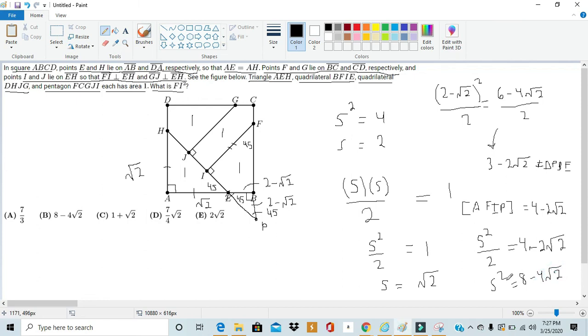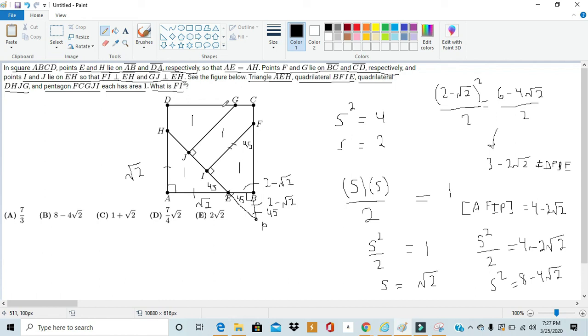So, S is FI. And the question is asking us for FI squared. So, FI squared is obviously S² as well. So, in this problem, we have S² = 8 - 4√2. Thus, FI squared is also 8 - 4√2, giving us an answer of B.